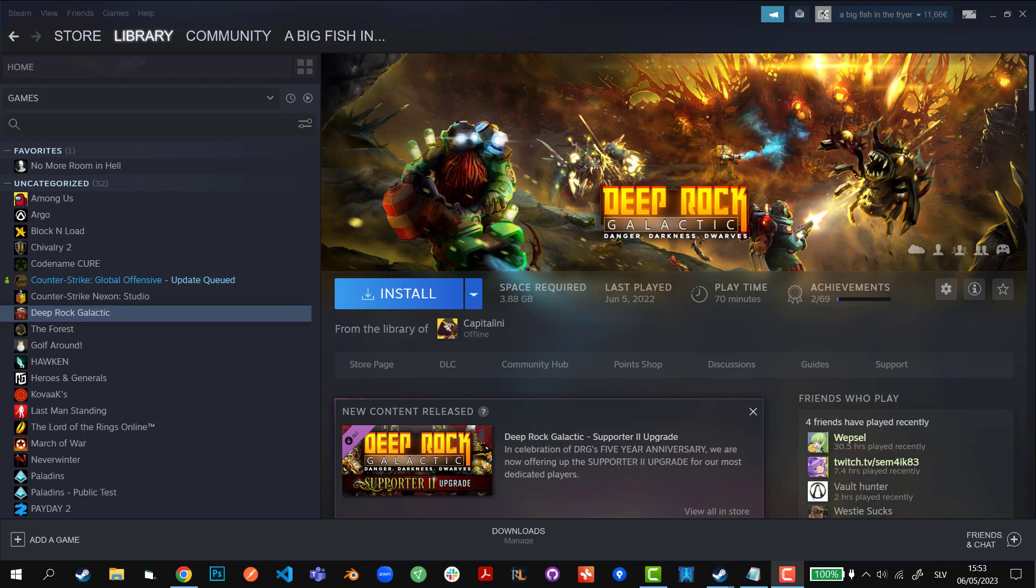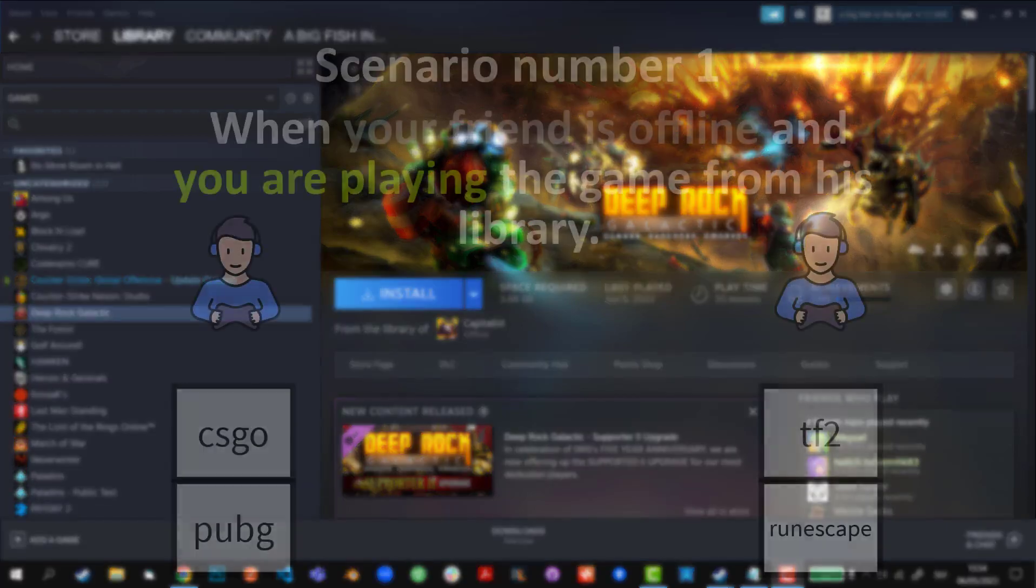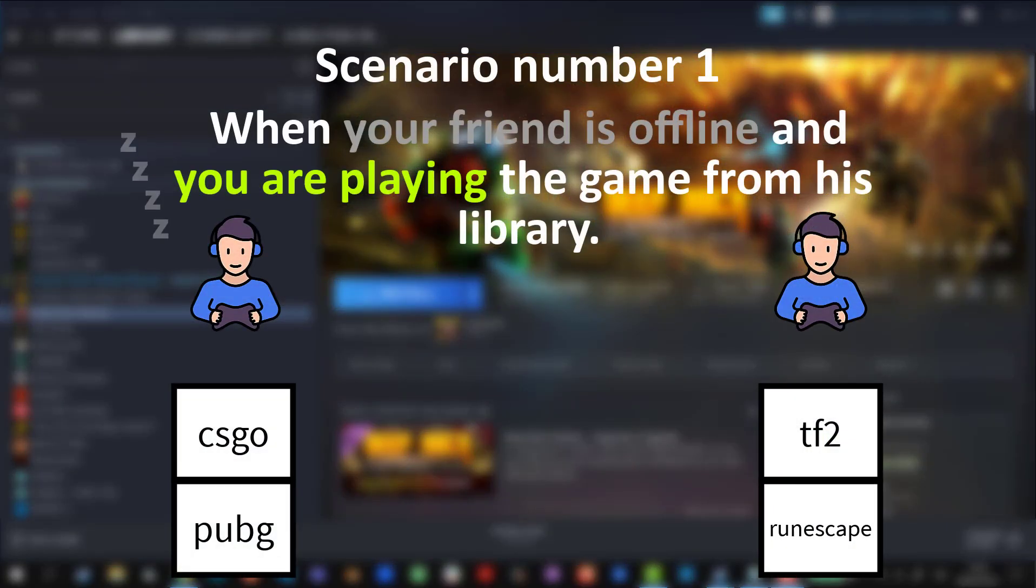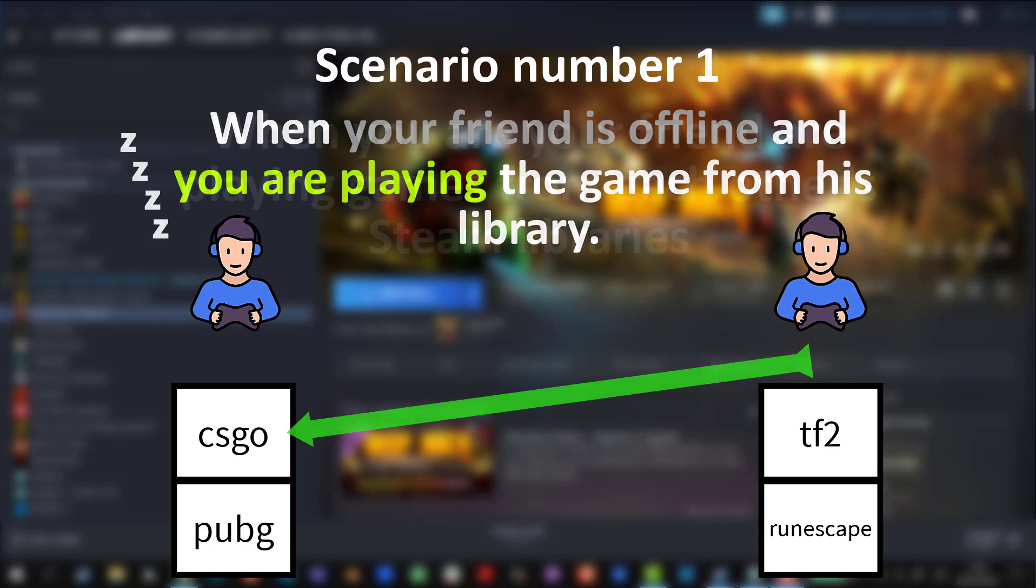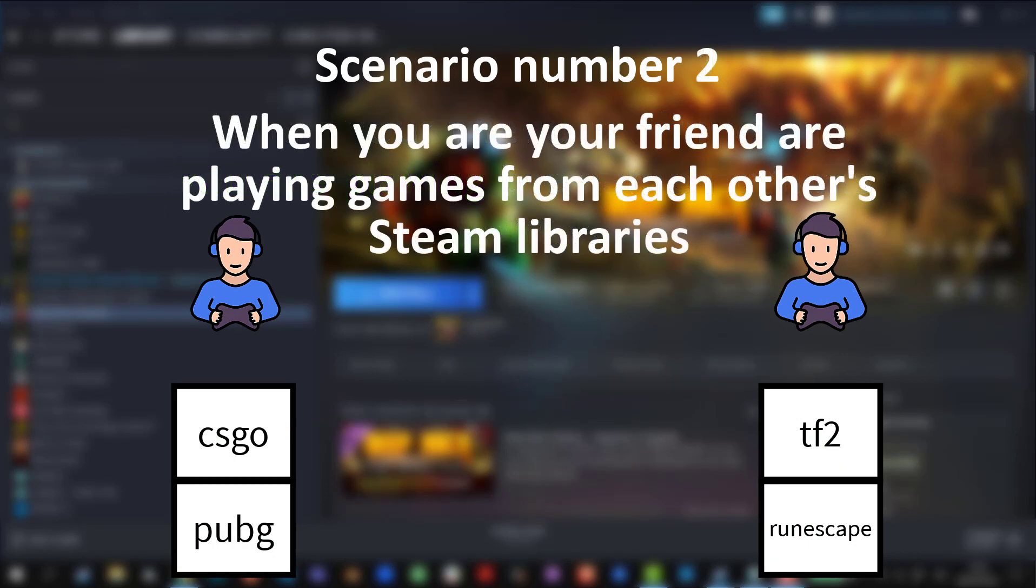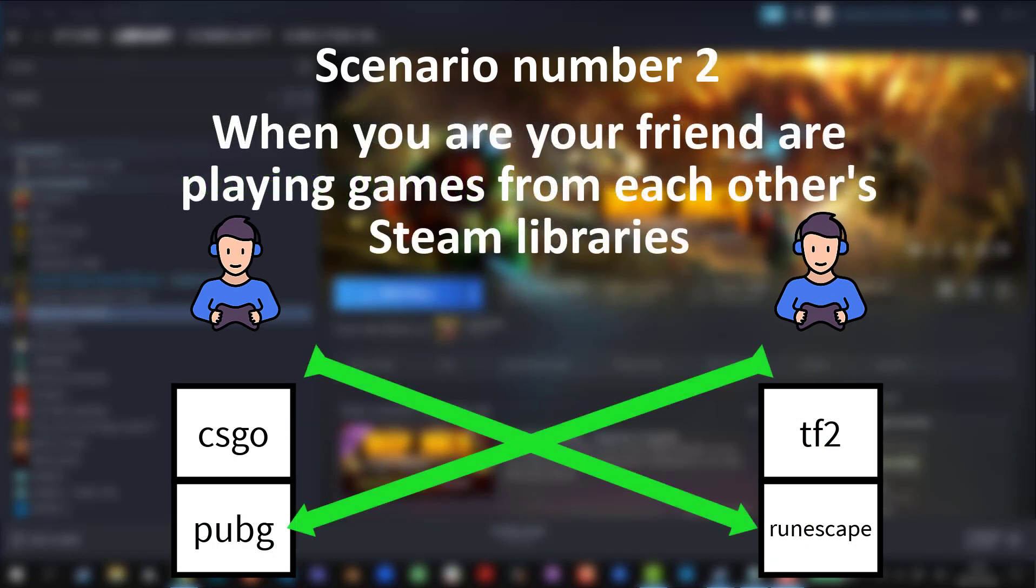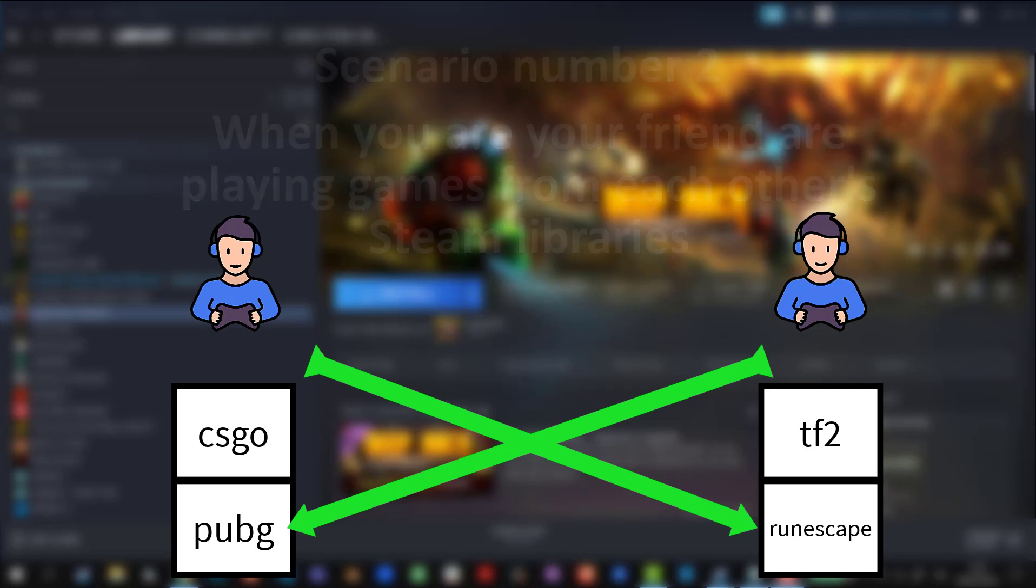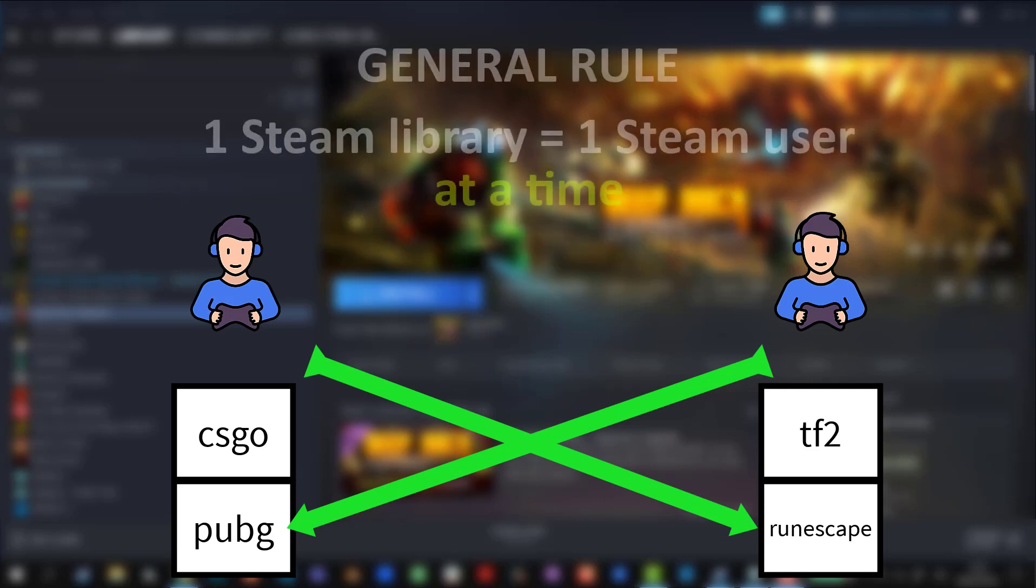So this begs the question: when is Steam family sharing even remotely useful? And the answer is it's complete garbage, it is not useful. However, there are two scenarios in which it can be useful. Scenario number one: when your friend is offline and you're playing the game from his library. Scenario number two: when your friend and you are playing from each other's library. So the rule is one Steam library equals one concurrent Steam account using it.